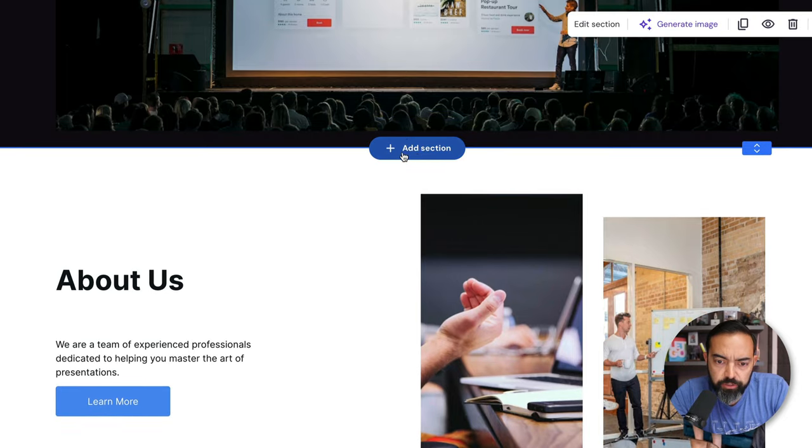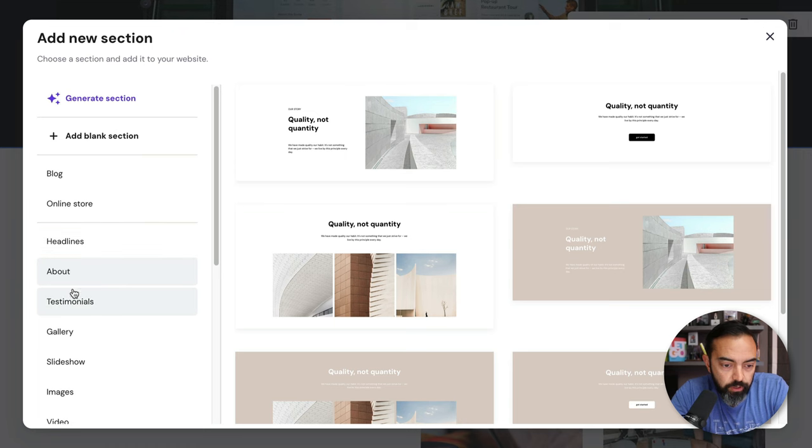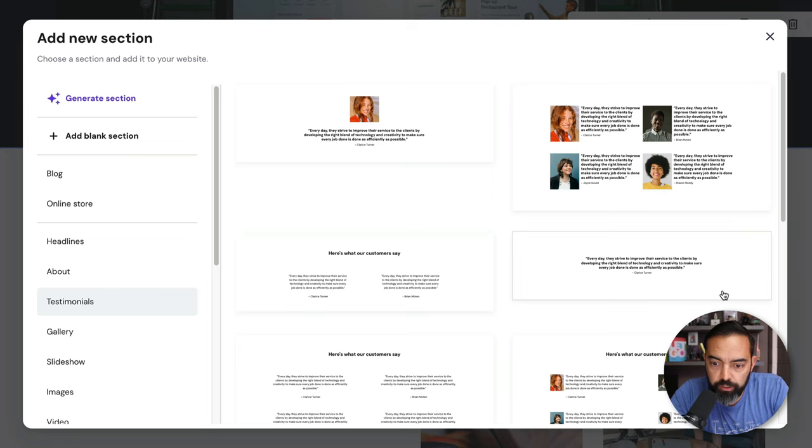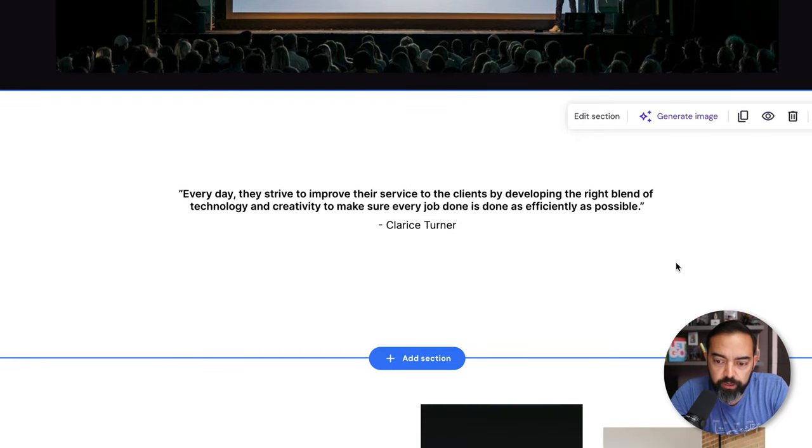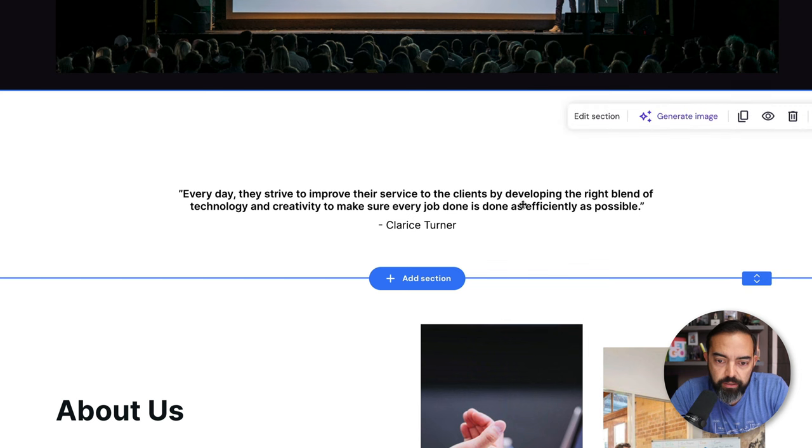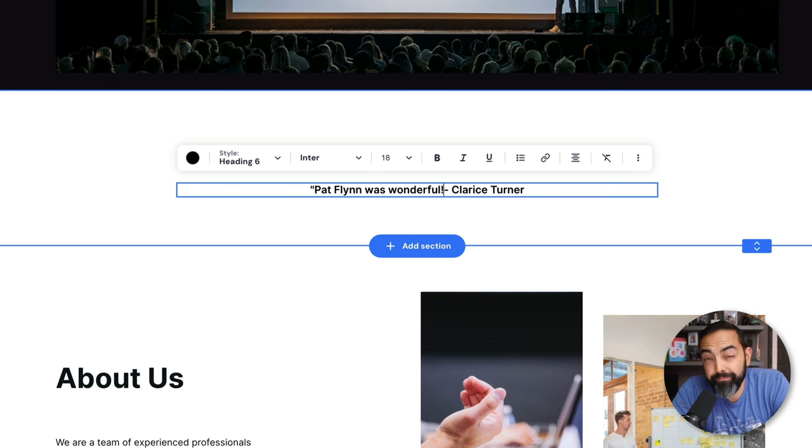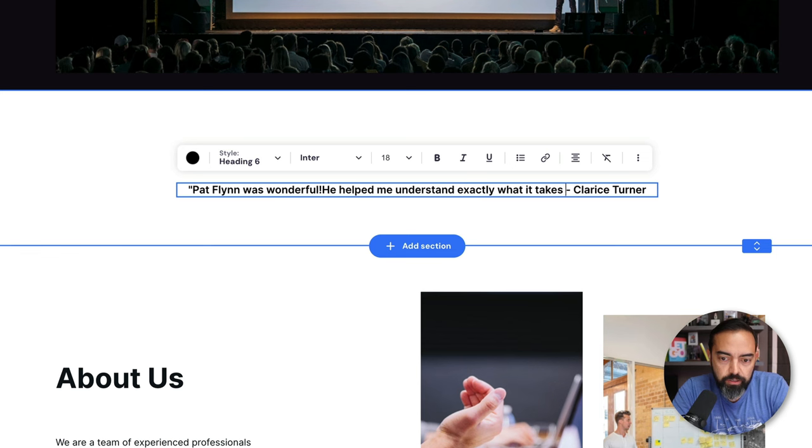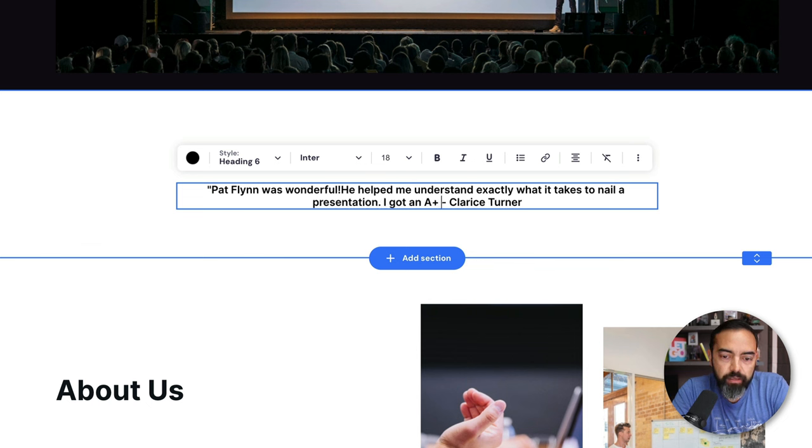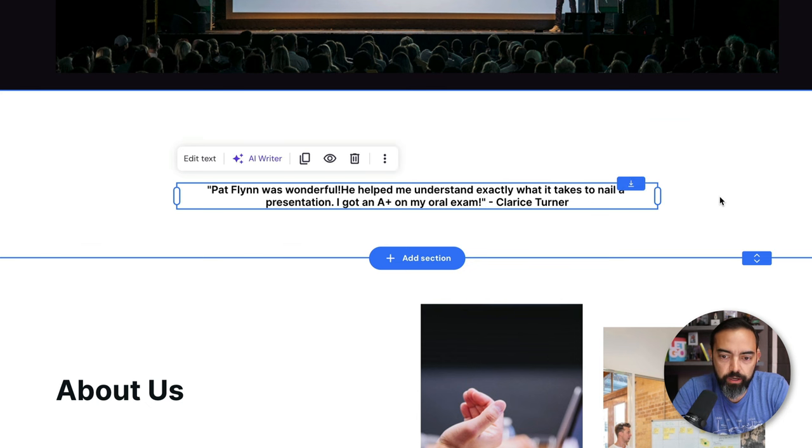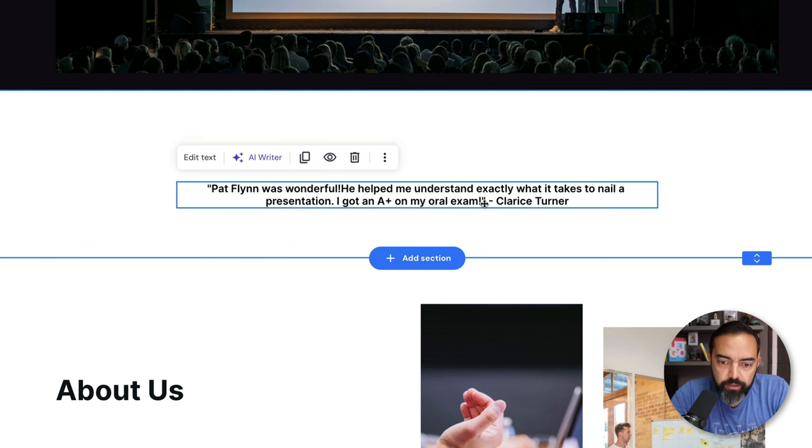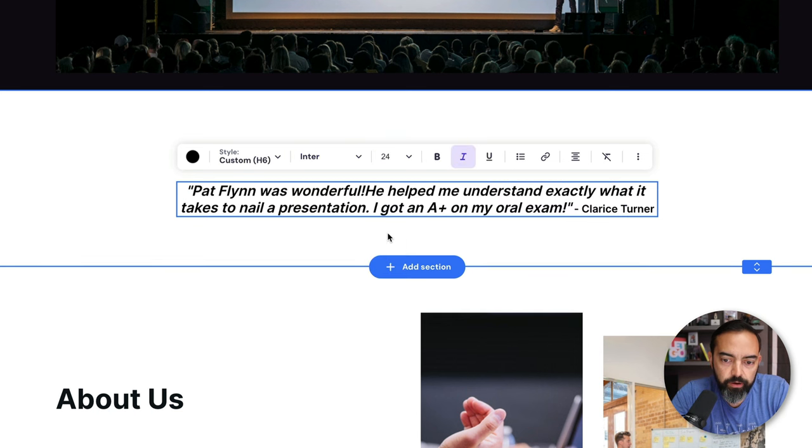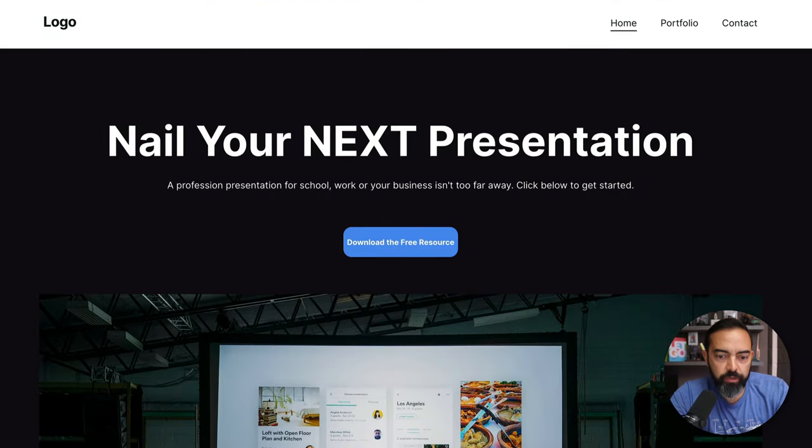If I had a free resource, sure, maybe it goes to a landing page on ConvertKit, which is an email service provider, so I can capture an email, something like that. I love this photo here of a person presenting. That's pretty neat. It looks like I can move these sections up and down a little bit. I can add other sections by just clicking here, add section. Let's say I want to add testimonials from other people who have used my services or have seen me speak before. So it looks like I can click on testimonials and I can put maybe one big giant testimonial there. That's pretty big, so I'm going to shorten that. And let's just kind of make up something. Pat Flynn was wonderful. He helped me understand exactly what it takes to nail a presentation. I got an A plus on my exam. My oral exam.